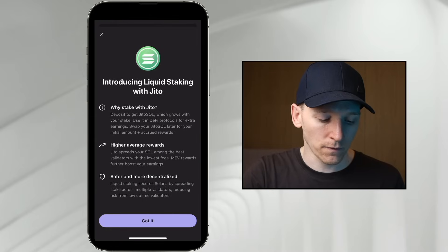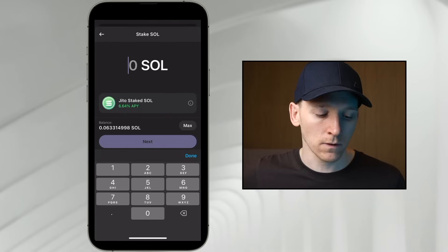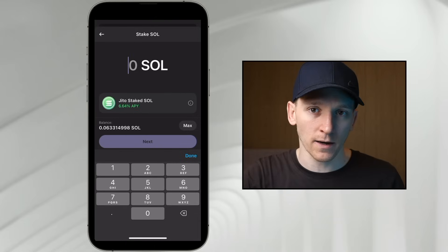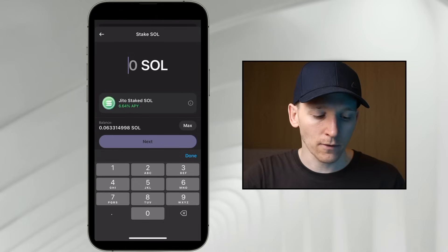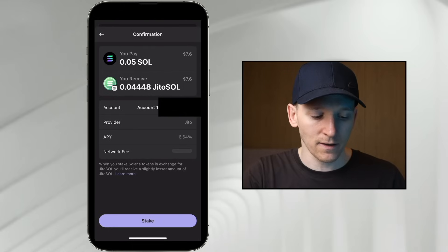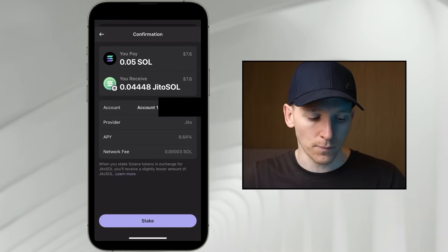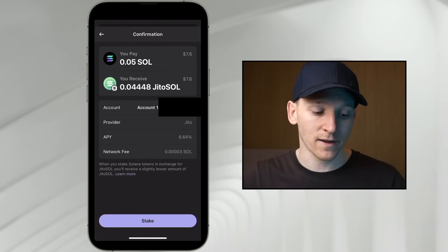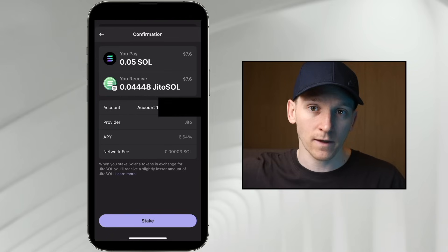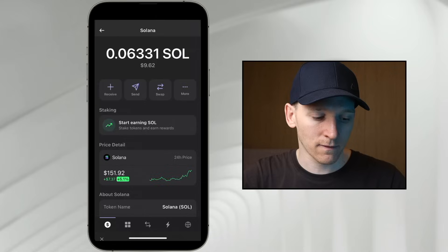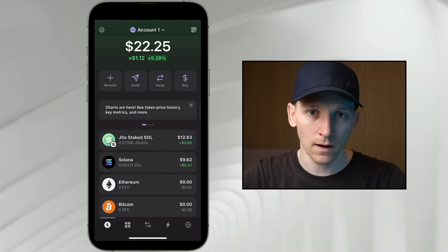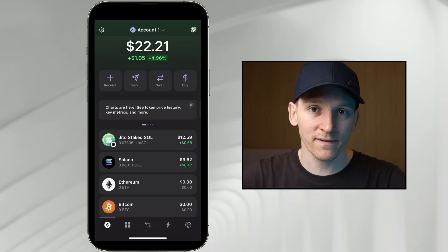For liquid staking, you're simply swapping your SOL for JITO Staked SOL. It's the exact same value as SOL plus approximately 6% APY. Each year the value of JITO SOL goes up 6% relative to SOL. You can buy and sell it very easily. Just put in an amount, press next, and you can see the exchange rate and the APY. You'll notice you receive slightly less JITO SOL than the SOL you put in — that's because JITO SOL is getting more expensive relative to SOL due to accumulated staking rewards.